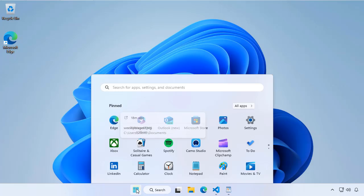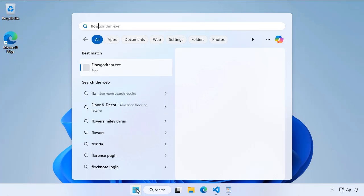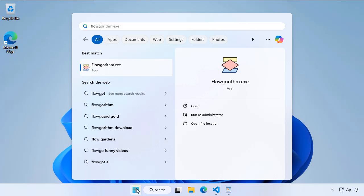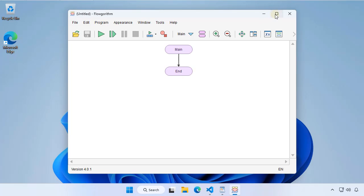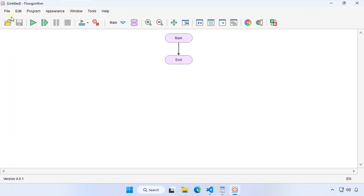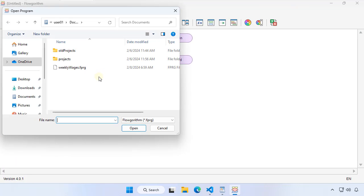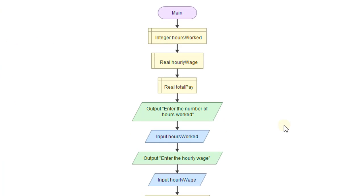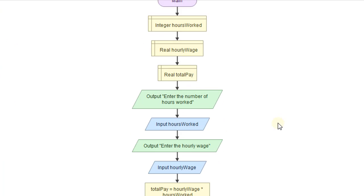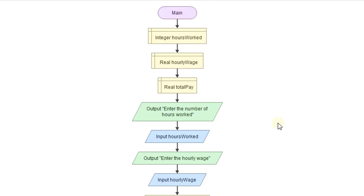So we want to modify our weekly pay algorithm to handle overtime. So we'll start our flowchart. And instead of starting from scratch, we'll just open our previous weekly wage program and then we'll add in overtime.